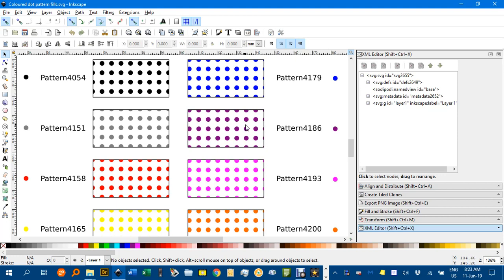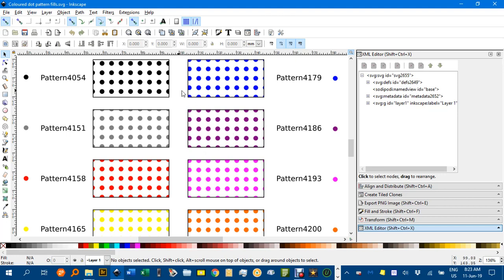Now I'll leave a link in the video description to this actual Inkscape document that already contains some coloured dot fills. So you can simply copy them and apply those styles to your own patterns if you wish. I'll show you how you can do that.